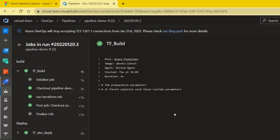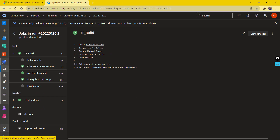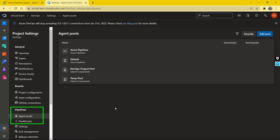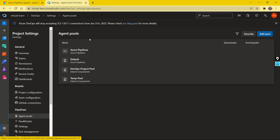Go to Project Settings from the settings icon. Under the settings, you'll find the Pipelines menu, and under Pipelines we have Agent Pools. As the name suggests, a pool is a collection of different machines — it could have various machines configured as the agent pool. When you use a pool, it can take any available machine and perform your job execution. You can add a new pool from the Add Pool button.